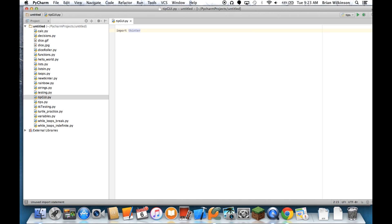And the first thing I'm going to do is I'm going to import the tkinter module. You've seen this a hundred times before, importing math, importing turtle, importing random. I'm going to import the module that has all the tkinter functions.